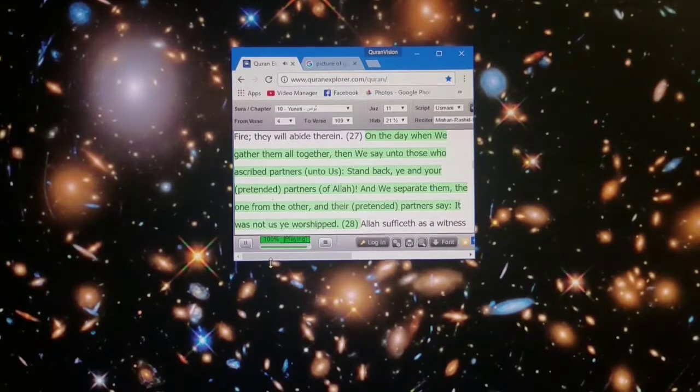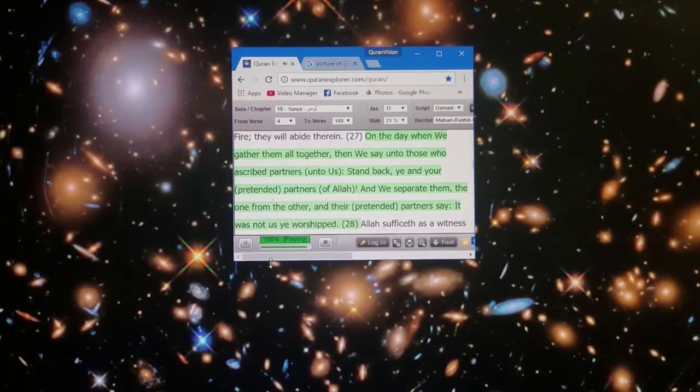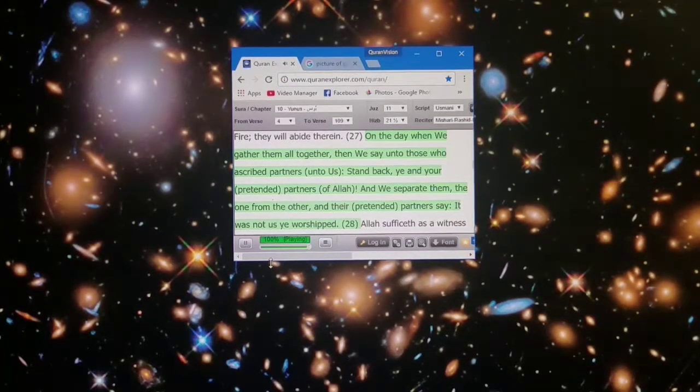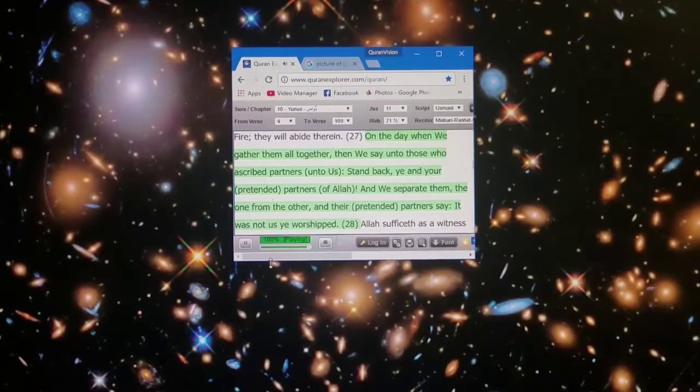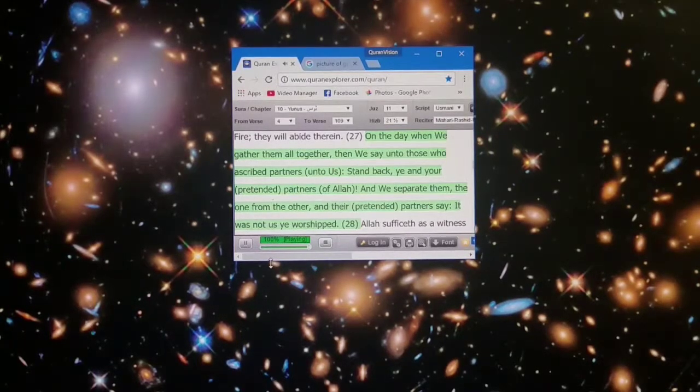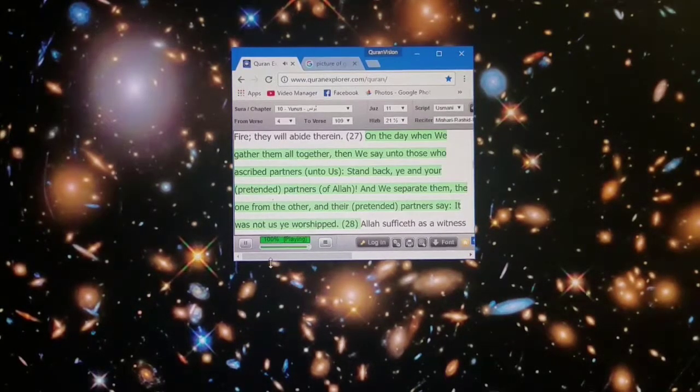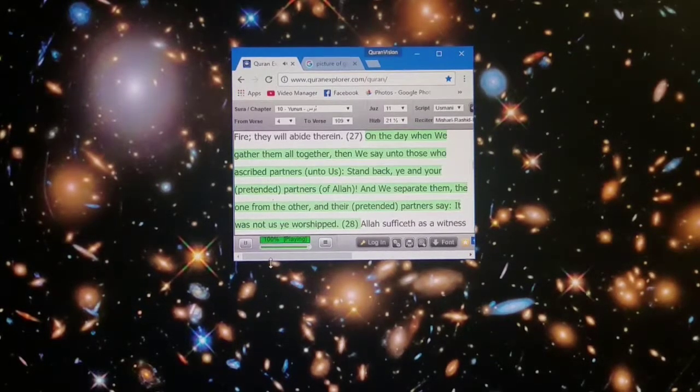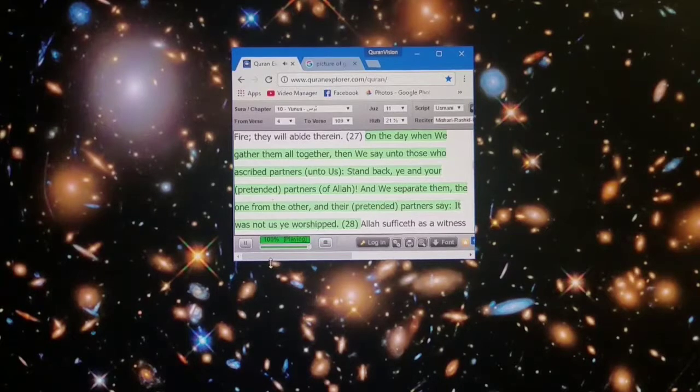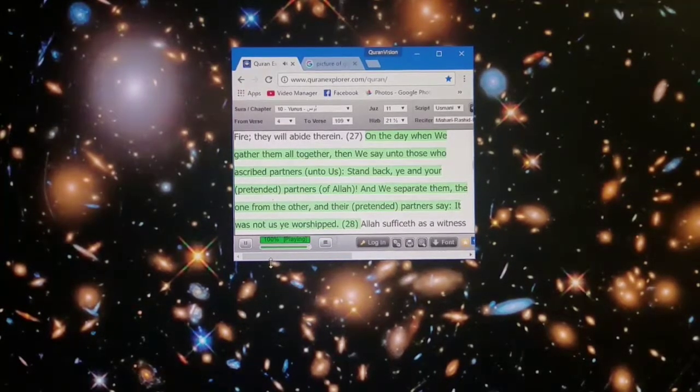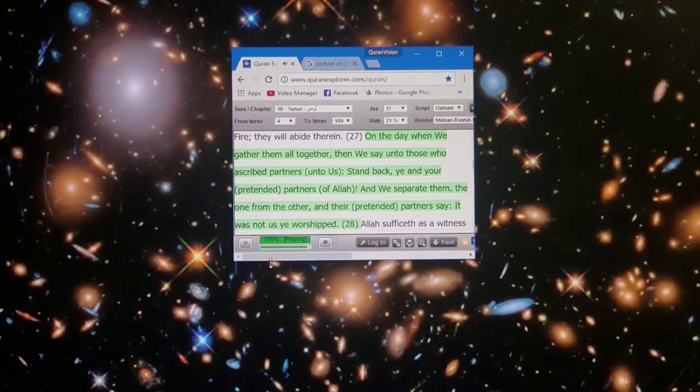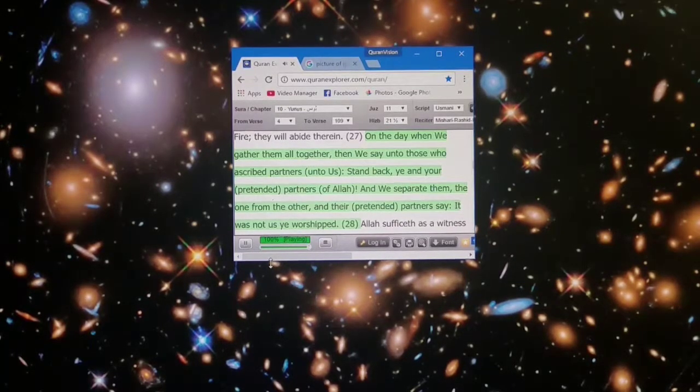On the day when we gather them all together, then we say unto those who ascribed partners unto us, Stand back, ye and your pretended partners of Allah. And we separate them, the one from the other, and their pretended partners say, It was not us ye worshipped.